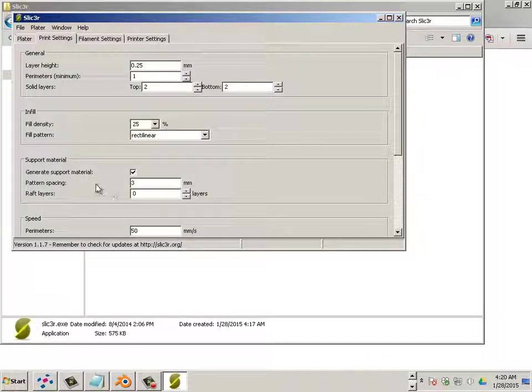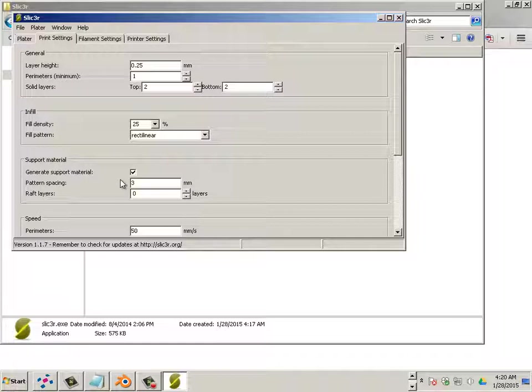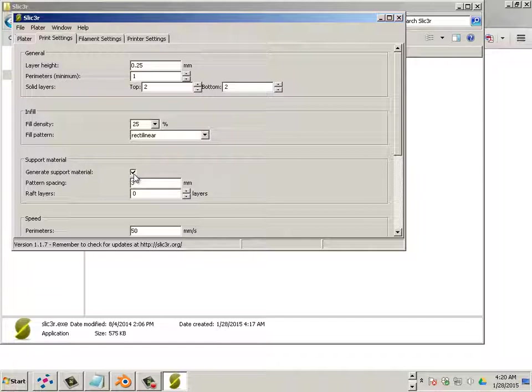If you have an object that's really tall that has overhang, we use support material. In this example, we do not have support material. It's just a flat key chain. It doesn't have any overhang, so we're going to turn this one off.